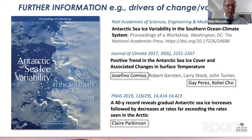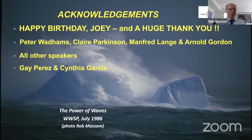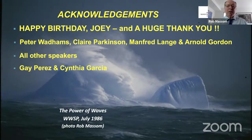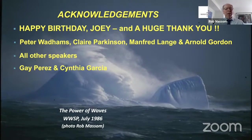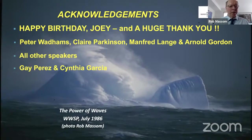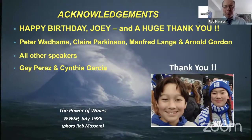Happy birthday, Joey, and a huge thank you for all you've done for me and for the field of research, which is a very exciting field. I'd also like to thank Peter Wadhams, who's been a tremendous person in my life, as have Claire Parkinson, Manfred Langer, and Arnold Gordon. I show here a picture from my first expedition to Antarctica in 1986, which I shared with Joey — Arnold was chief scientist on that, and Peter and Manfred were also on that. It was the first time an icebreaker had been into the Antarctic sea ice to carry out experiments in the wintertime. I'd also like to thank all other speakers, and particularly Gay and Cynthia for putting this together and for inviting me. Thank you very much.